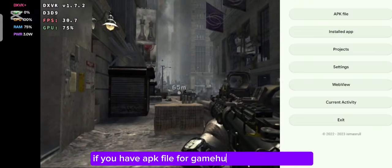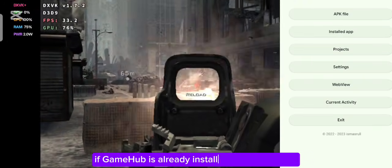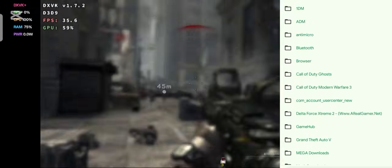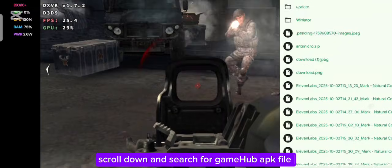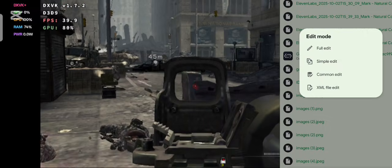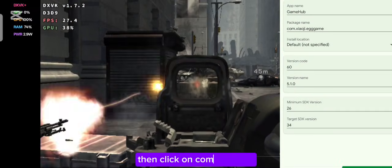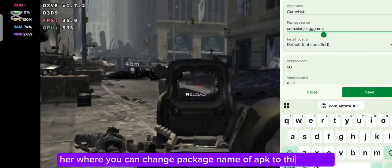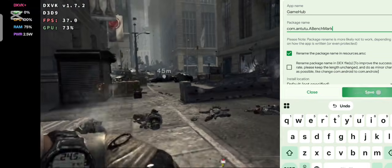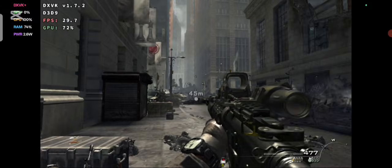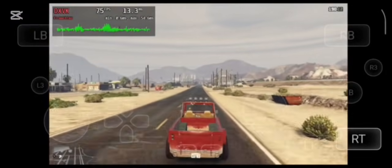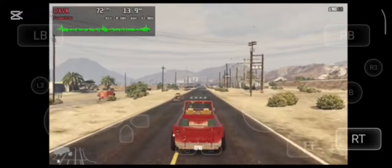If you have an APK file for Gamehub, choose APK file. But if Gamehub is already installed on your device, click on Installed App. Scroll down and search for the Gamehub APK file. Click on the APK file, then click on Common Edit. Here you can change the package name of the APK to this format: com.antutu.abenchmark.com. Once the installation process is complete, you are ready to unlock the true power of your device for more FPS and smooth gameplay.